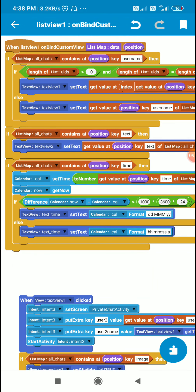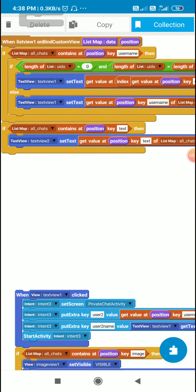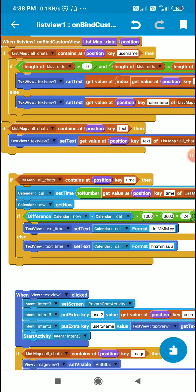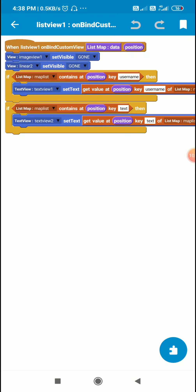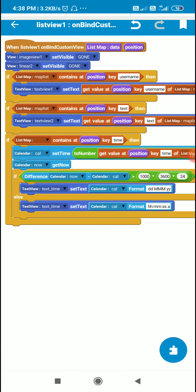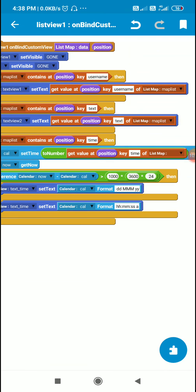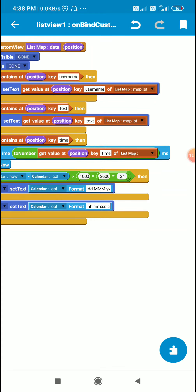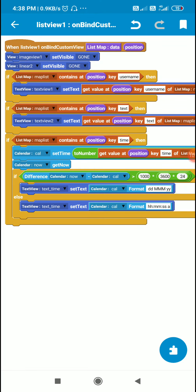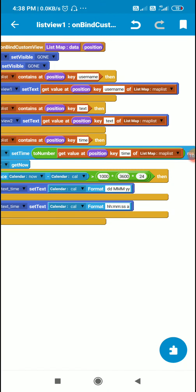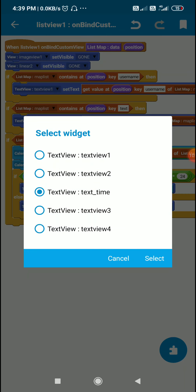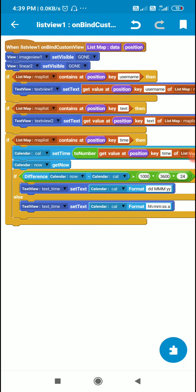In on bind custom view I had these blocks for displaying the time. So I will copy this and use it in post data activity. If map list contains the key time, then I set the calendar component to get the key time at position of map list. Then I set calendar component now to get now and get the difference between now and cal. If it is more than 1000 * 3600 * 24, meaning more than one day, then I set the text of text_time as cal format DD MMM YY. Otherwise I set the text as calendar cal format HH:MM:SS.